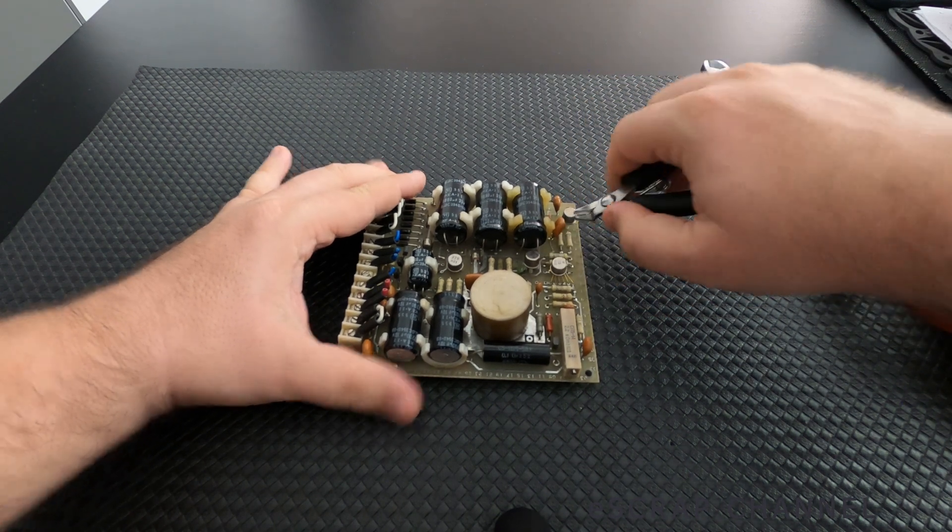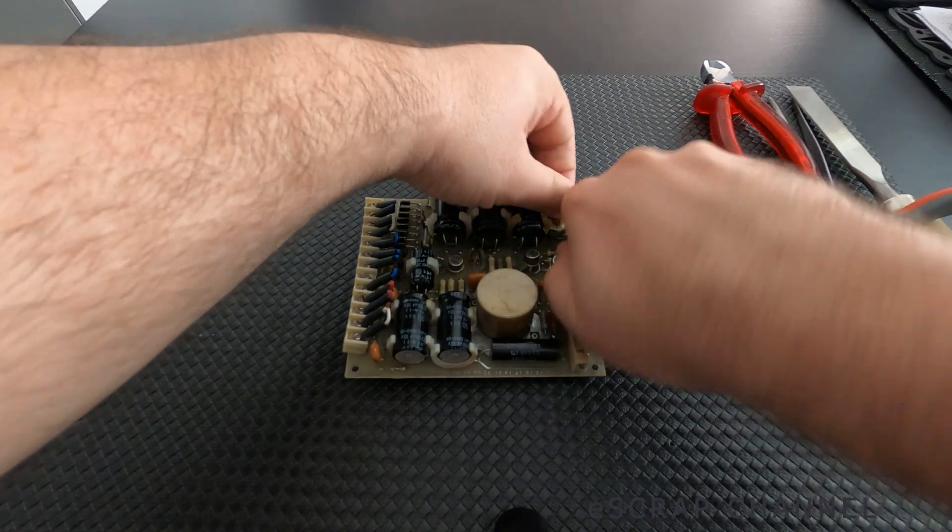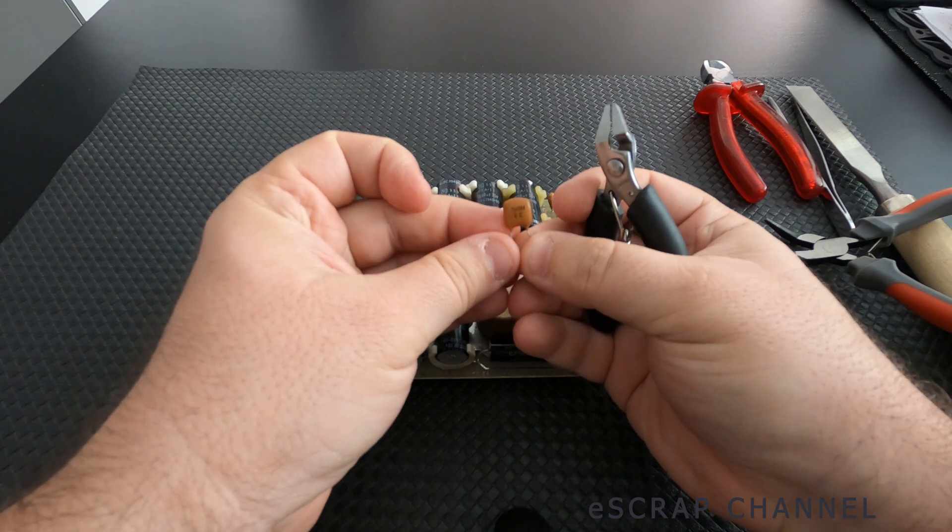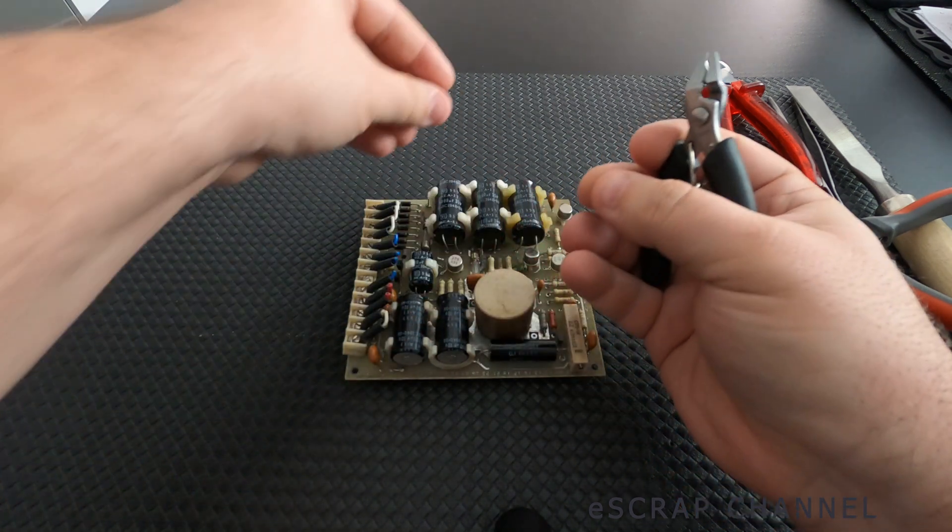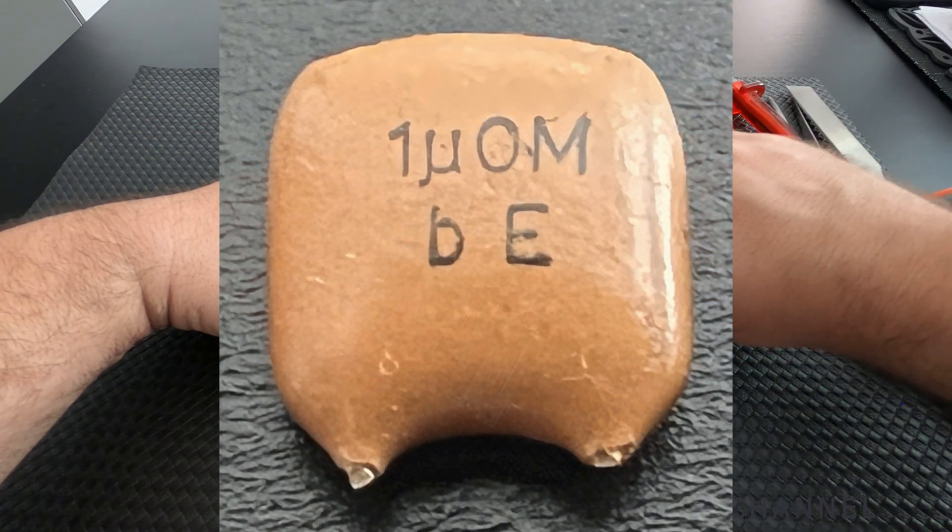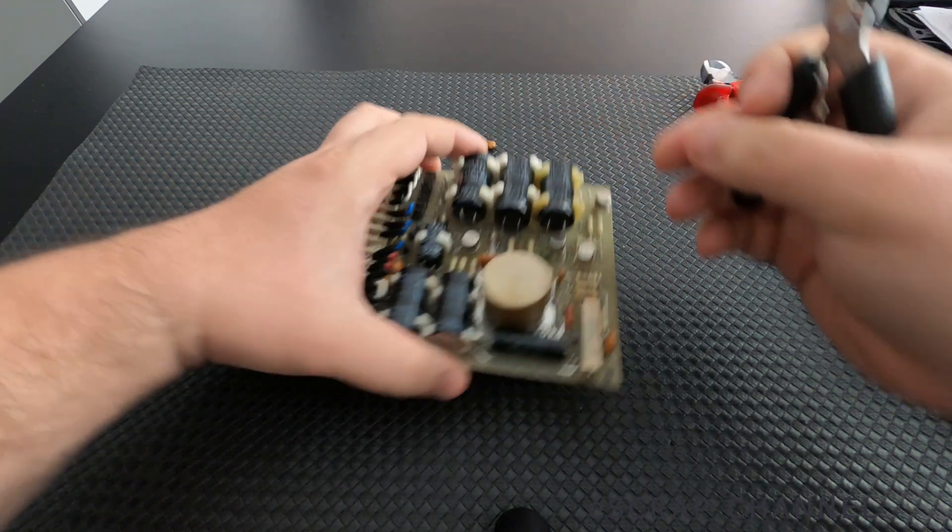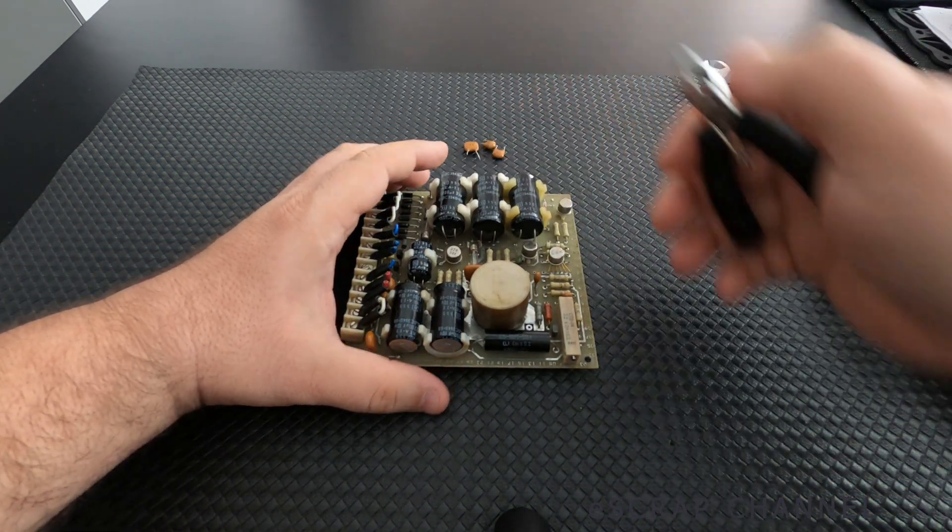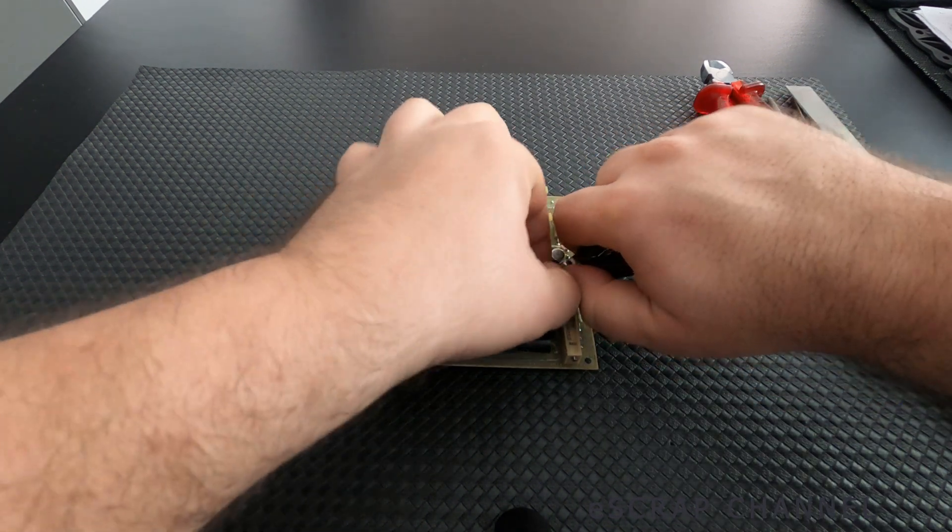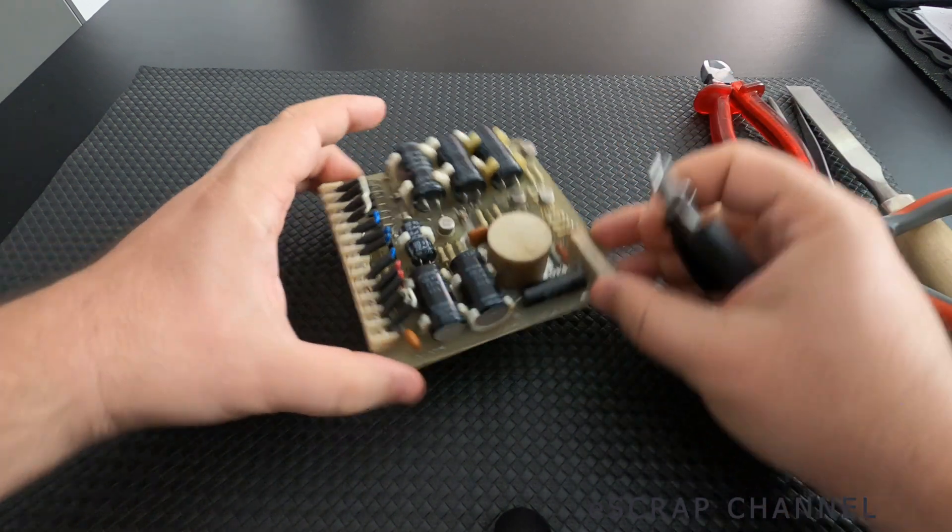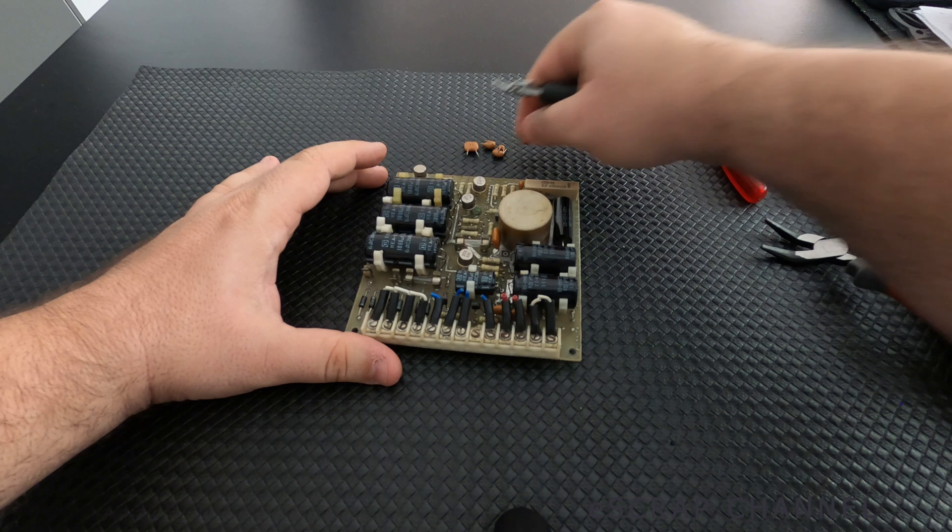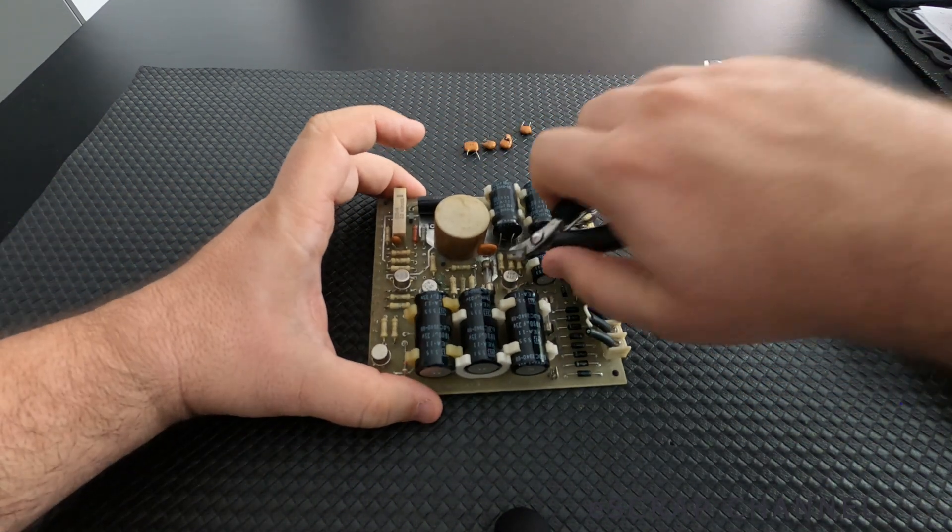So you see the label and what kind of elements you should search for. This one is marked BE, but can be different - BC, BE, different types of marking and the label can vary, but basically the palladium content in these brown capacitors is pretty high. So far I have five.